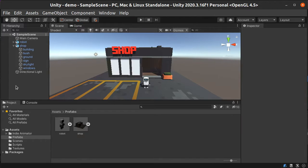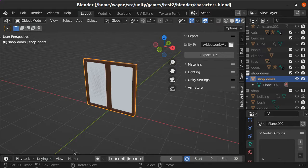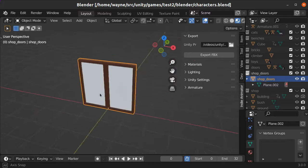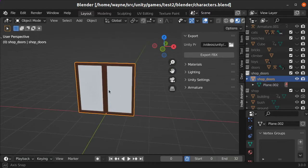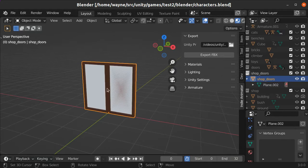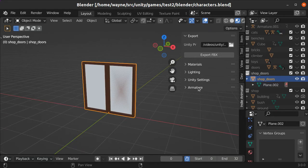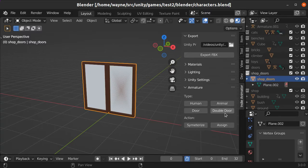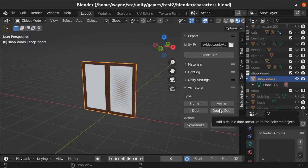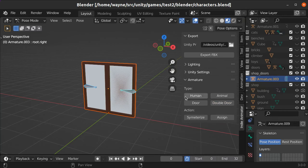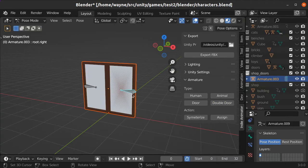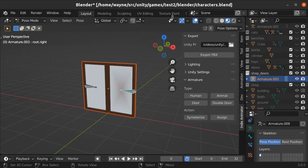So if we switch on over to Blender, you can see here I've got a couple of doors that I've modeled here, very basic doors that will fit the area. And they need an armature, so here we're going to create a double door armature. And here we go, it already sets up the bones for you, links them all together, assigns them, creates the weights, all done automatically.